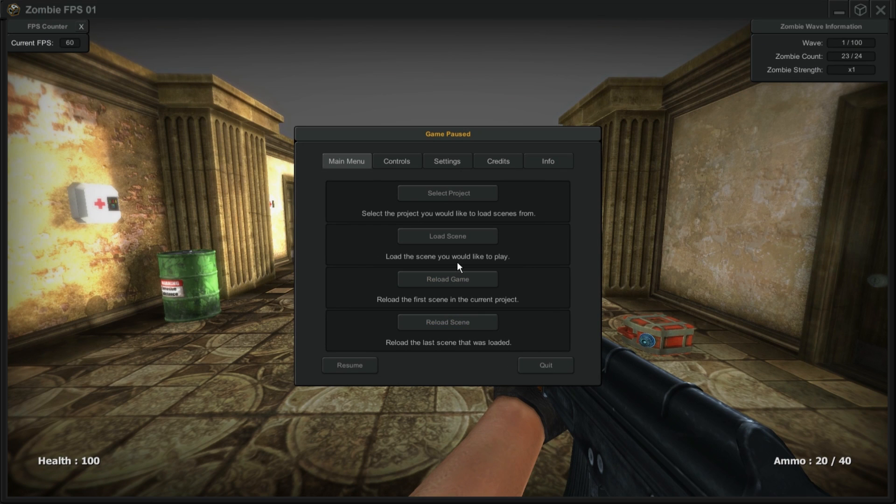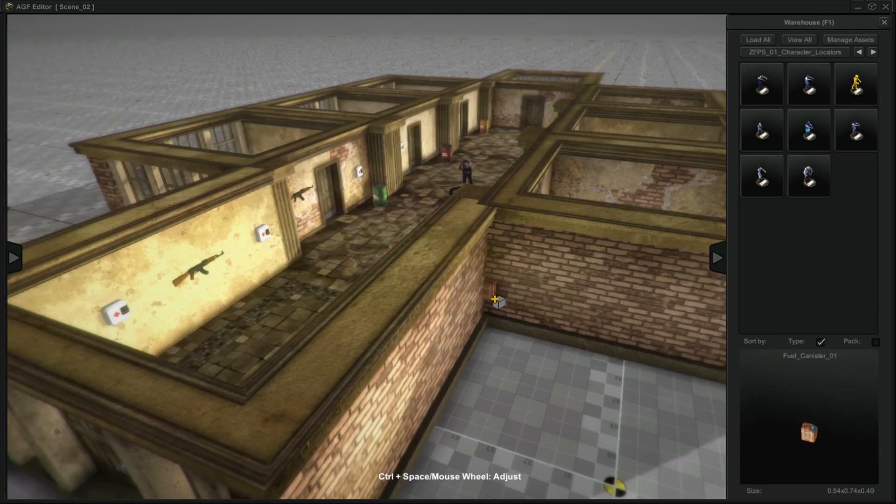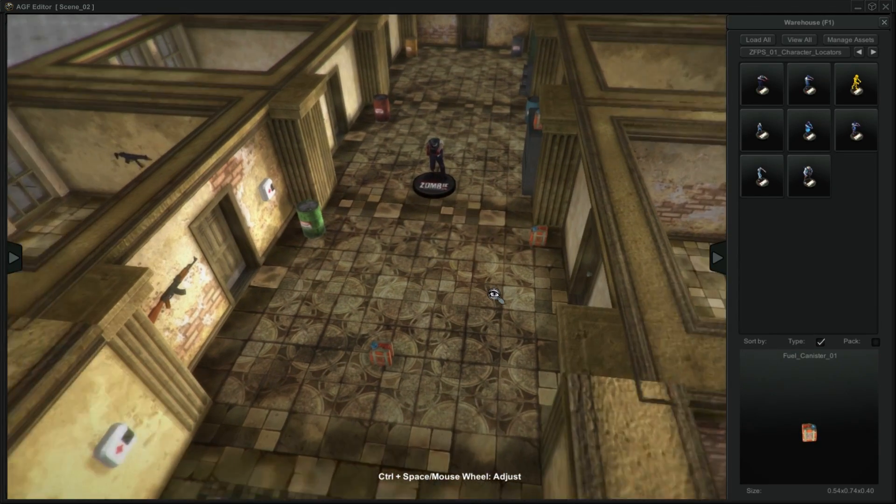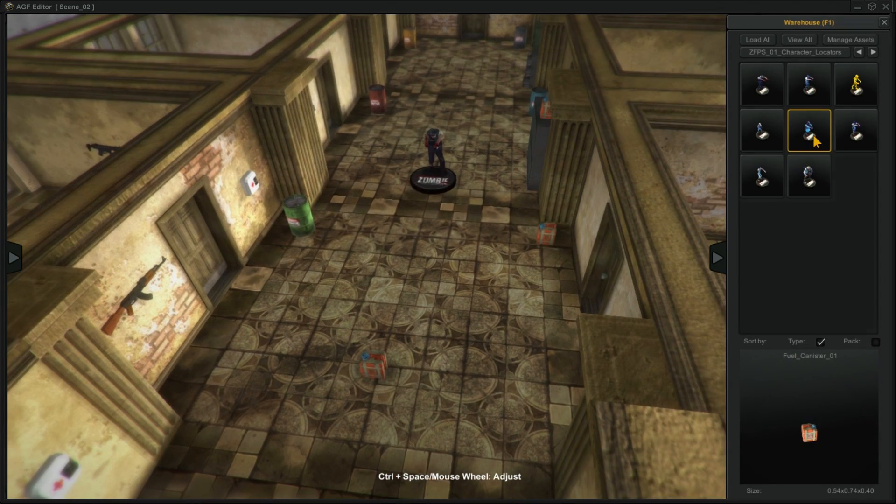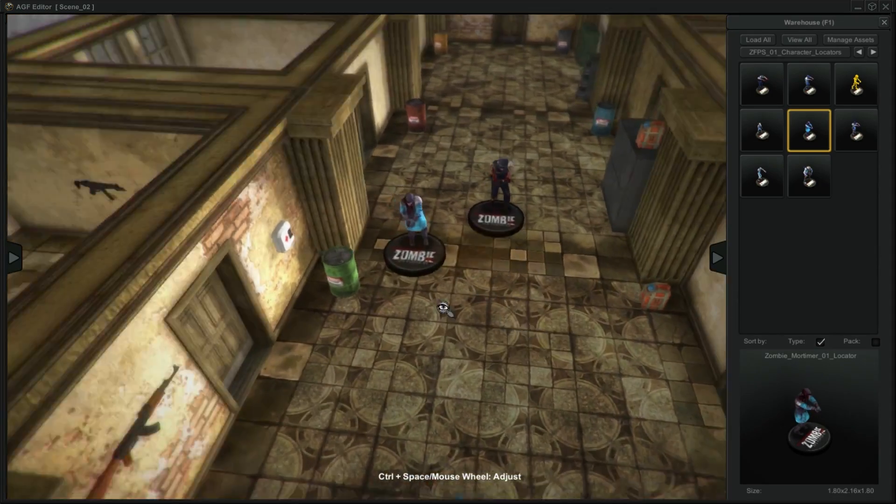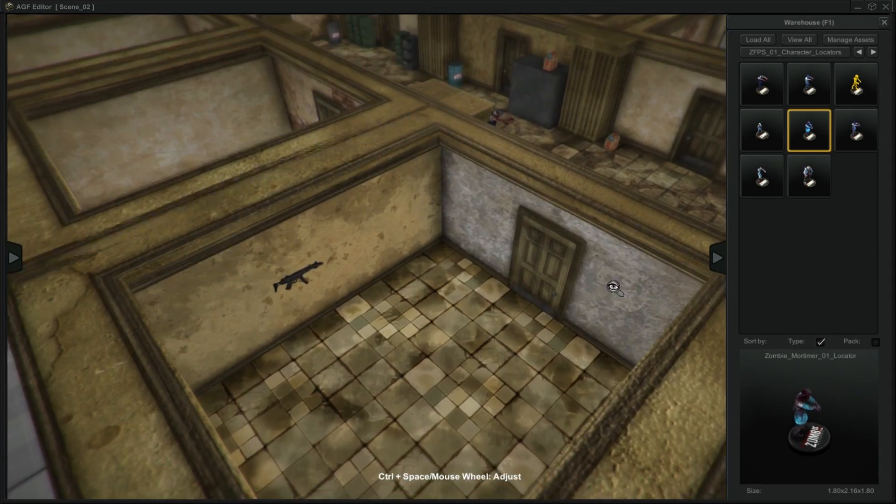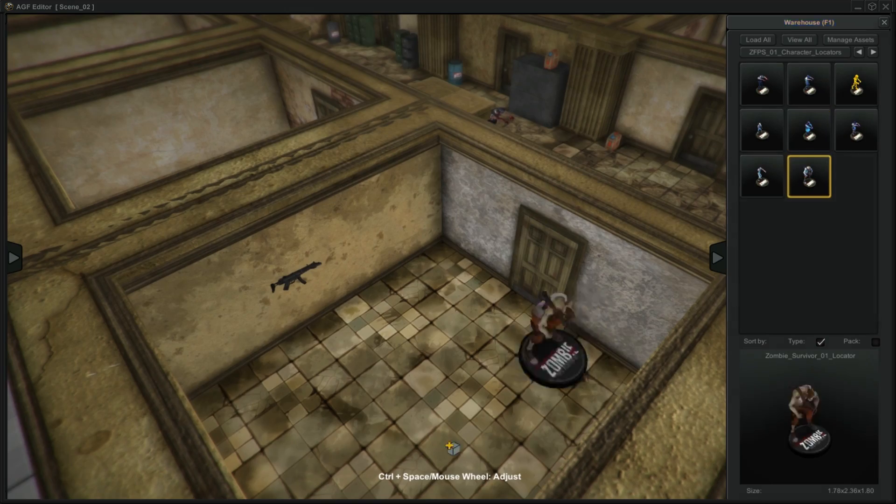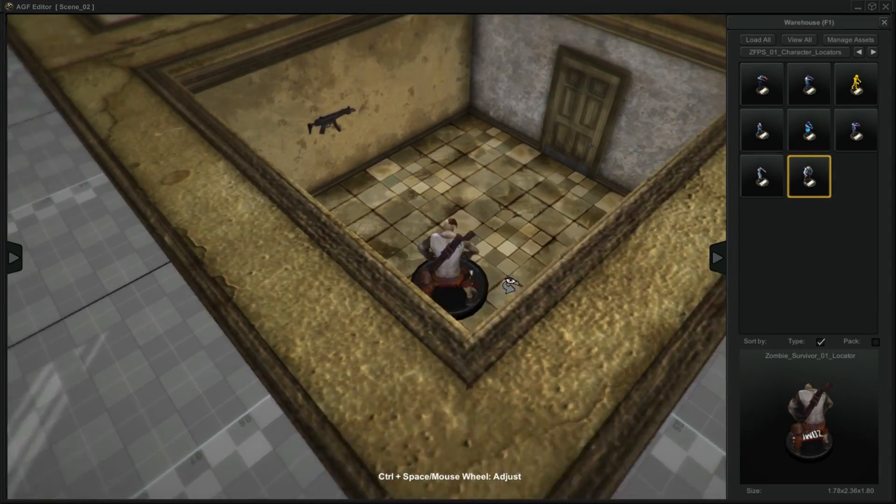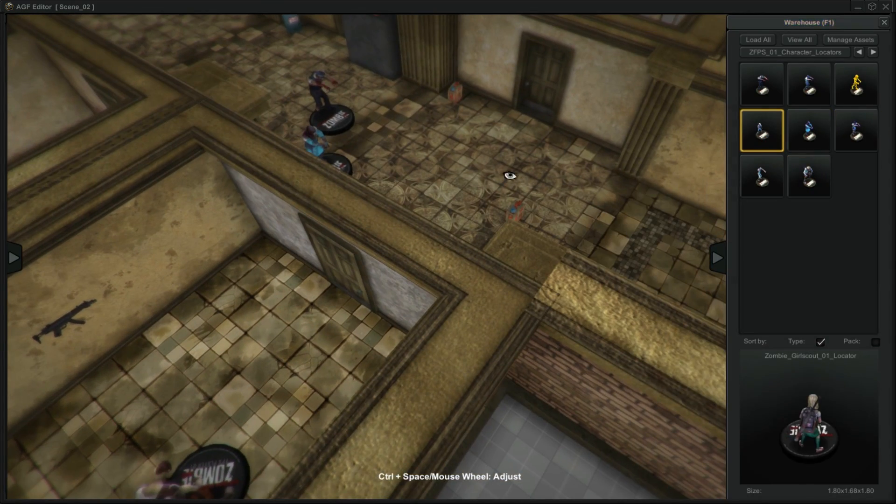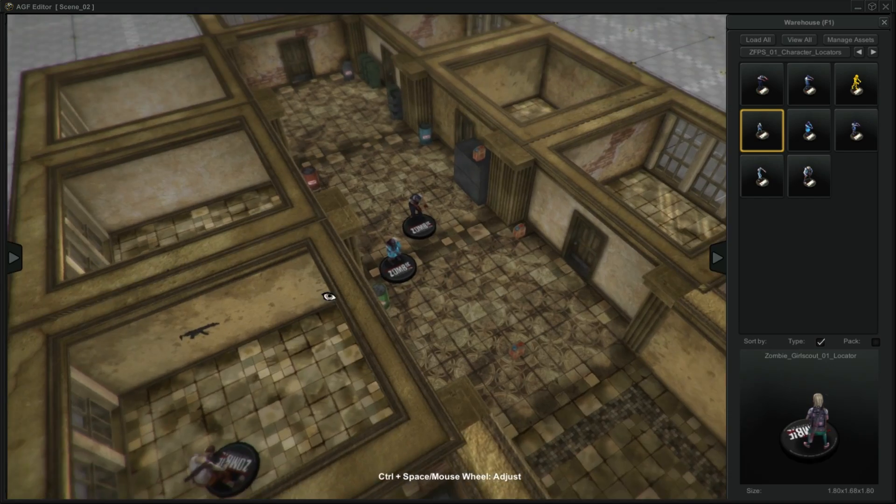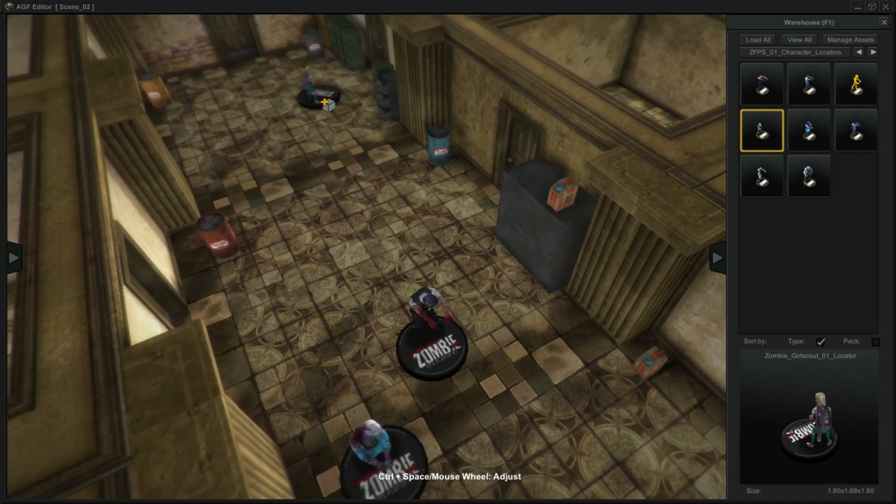So now we're back in AGF. We wanted to add some zombies to this, so we just click on the zombie and we'll grab this surgeon here. Maybe we'll make this kind of hard here, put this big guy in there. These little girl scouts, they're easy to kill but they're pretty fast. They'll run after you. We'll put a couple of them in the back and maybe make it hard to get out.